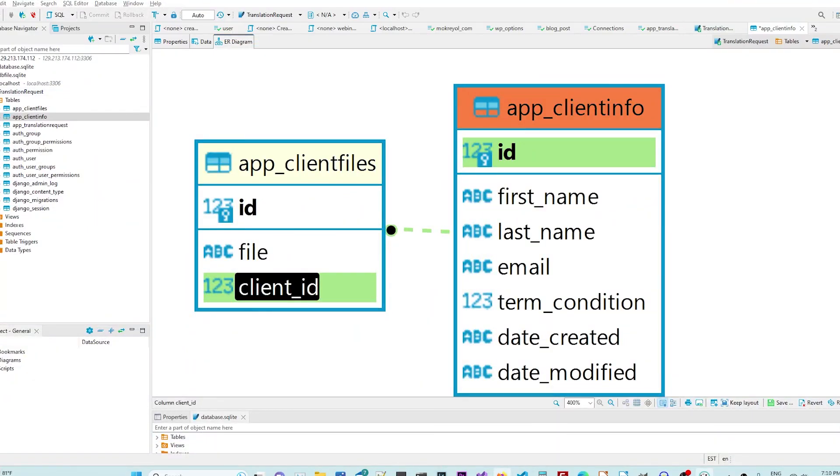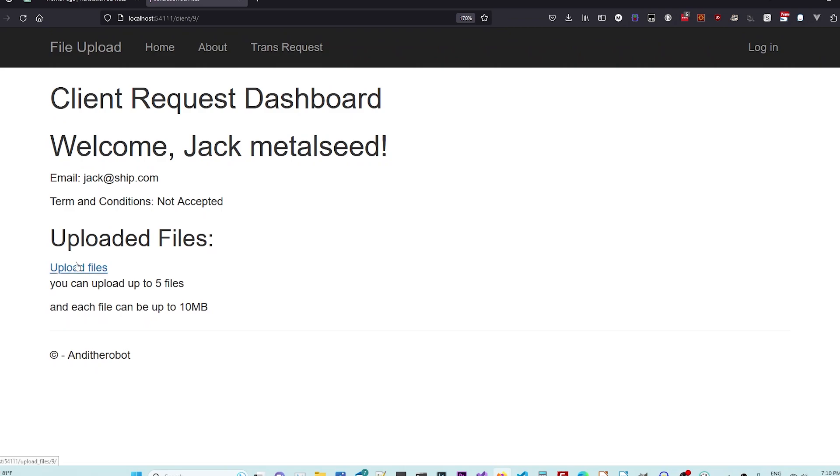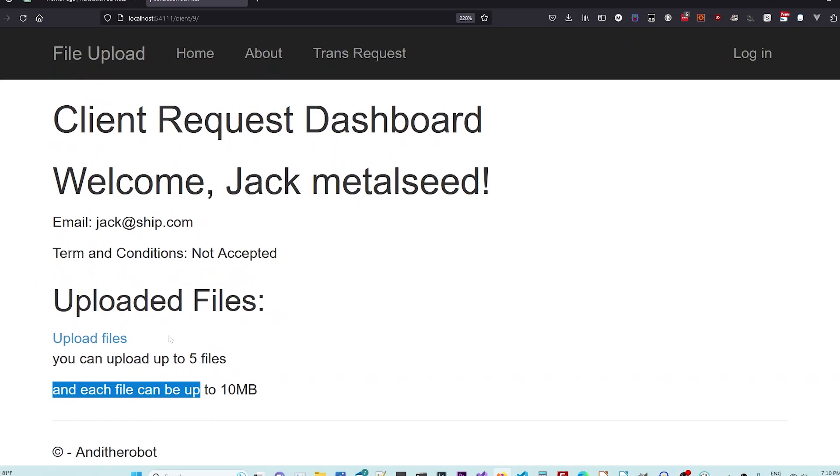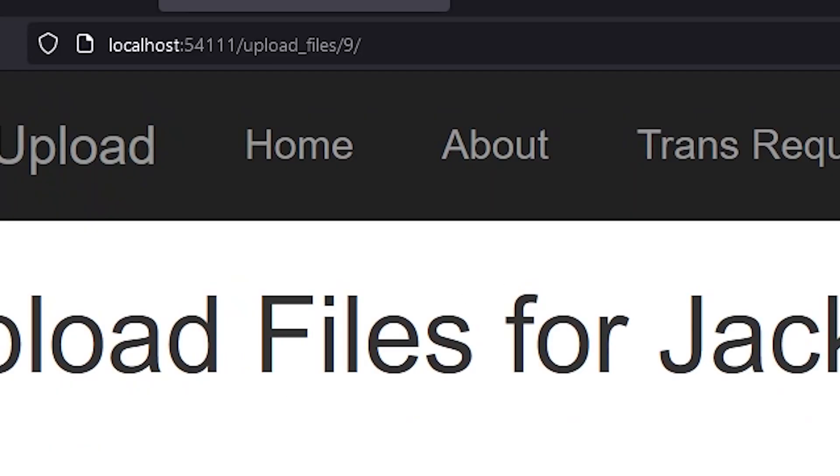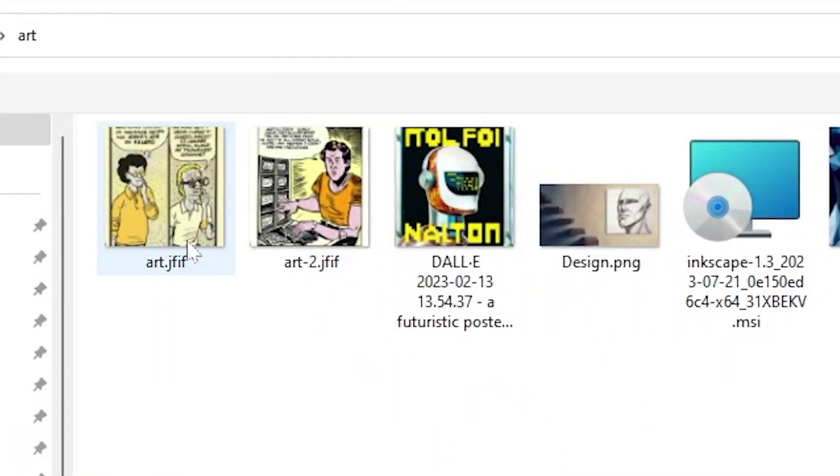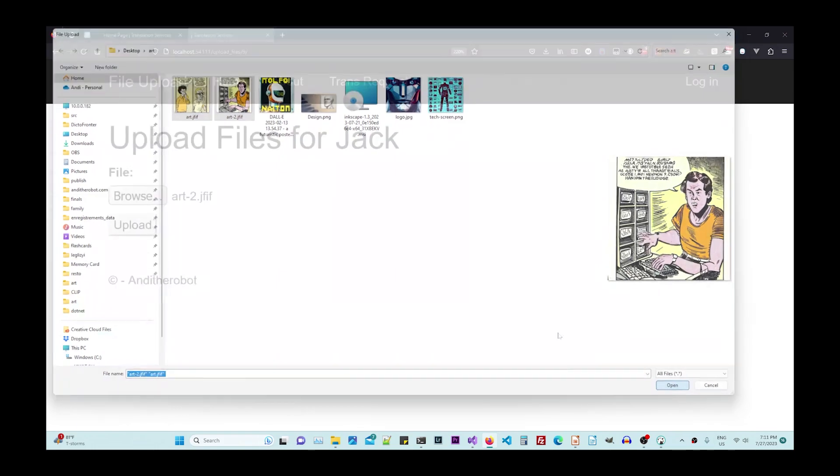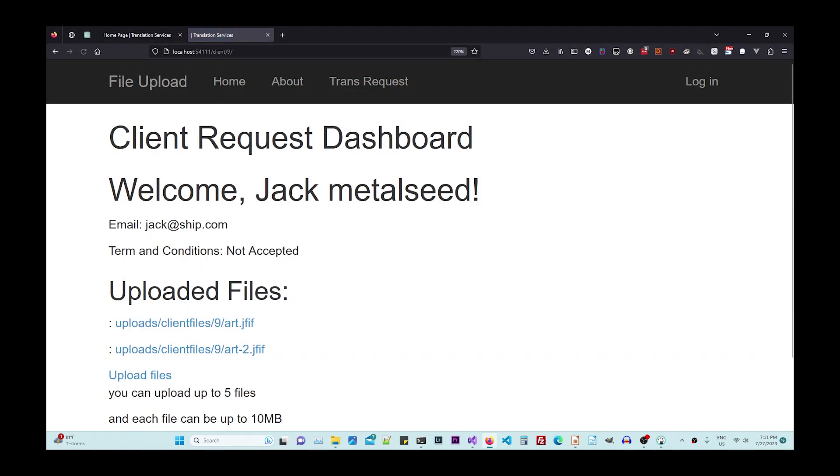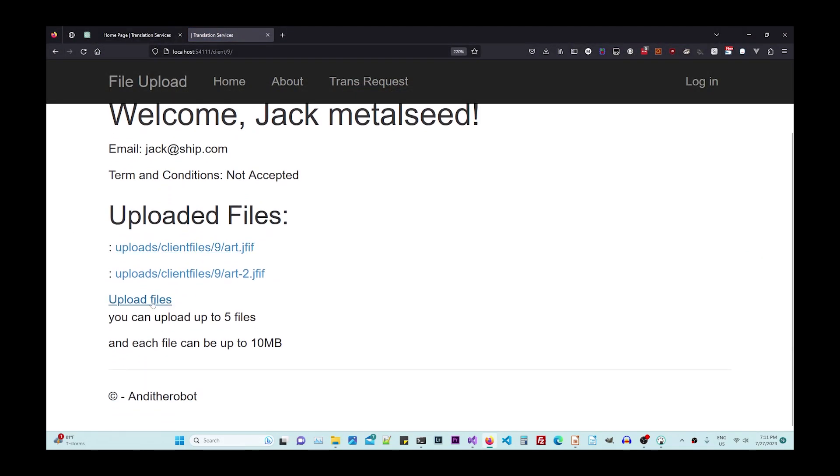After we create a client, now we have the ability to upload up to five files and each file can be up to 10 megabytes. So very simple files. If I say like one, two, I have two files should say two files selected. Now I have the files that are uploaded.